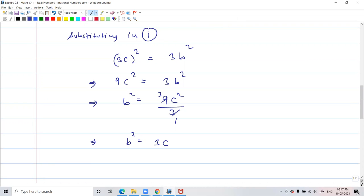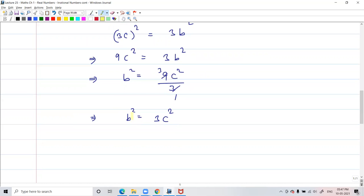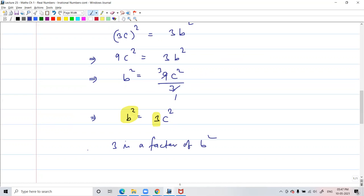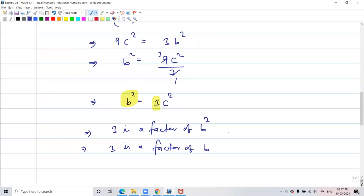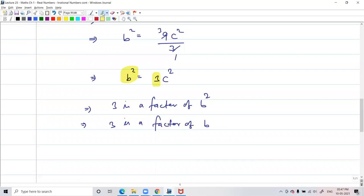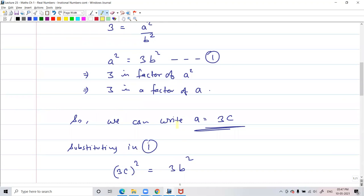So b square can be written as 3c square. Just like what happened in the earlier case, b square has 3 as a factor, which means b square is also divisible by 3. So 3 is a factor of b square, which implies that 3 is a factor of b also. But we had assumed that a and b have no common factor. However, 3 is a factor of both a and b — this is a contradiction.